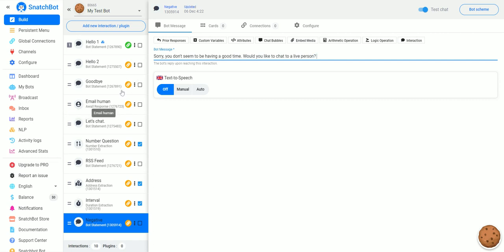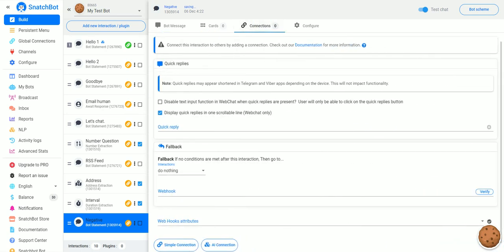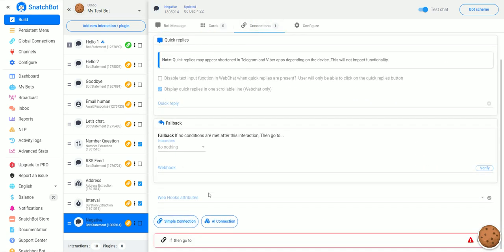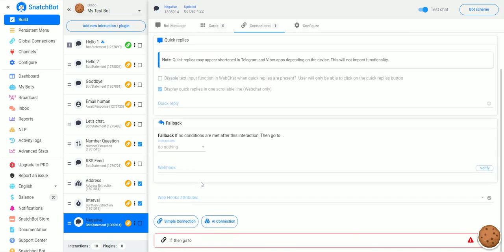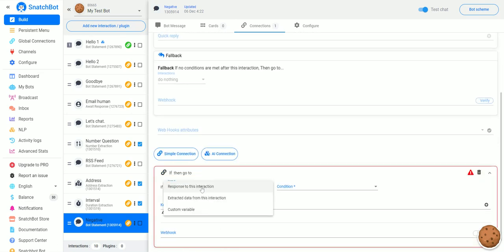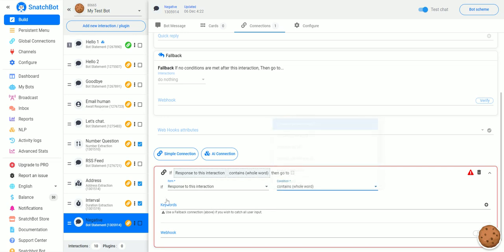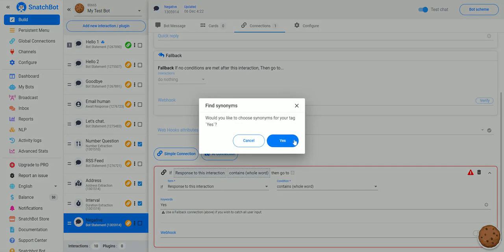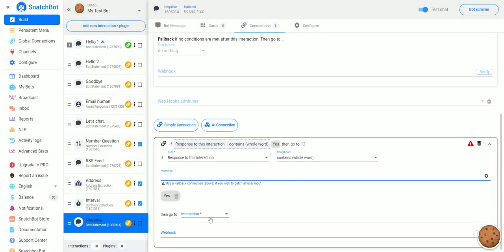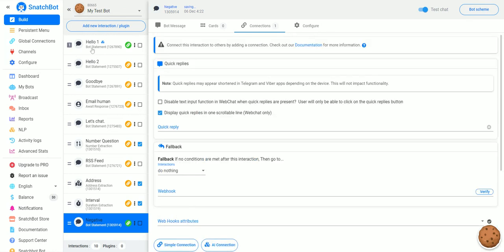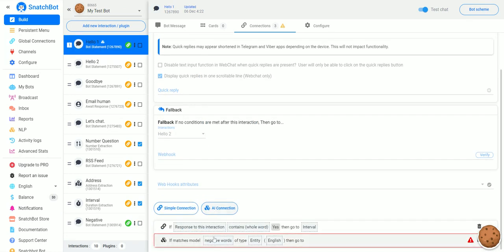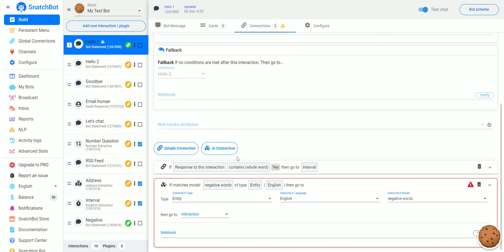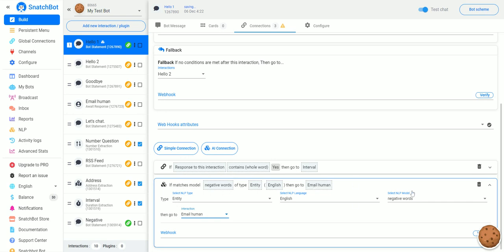And then what we want to happen is that if they type in, if the response contains yes, what we want to do is send them to email human. Now, if we go back to our first interaction and our AI connection, if the entity in English language contains negative words, then go to email human.